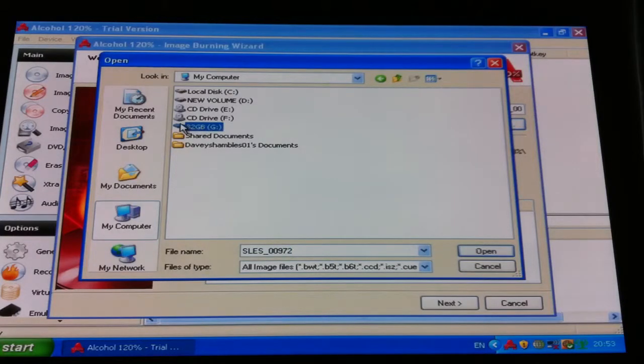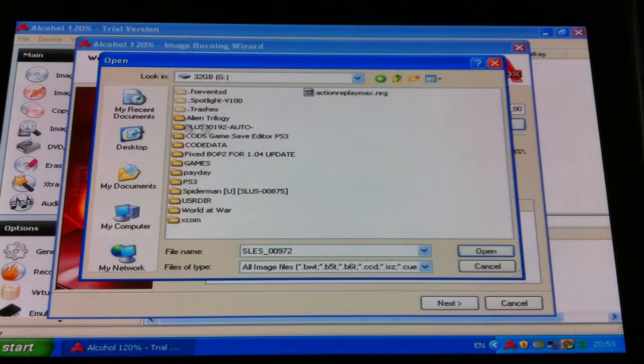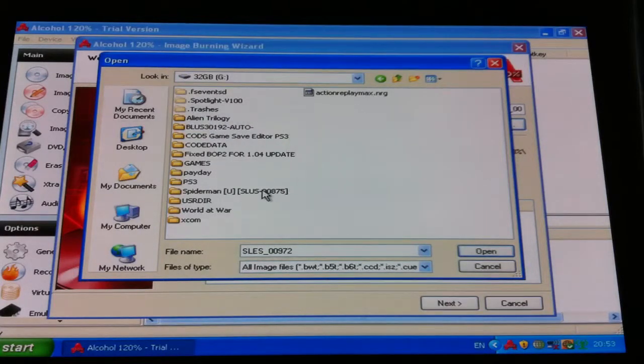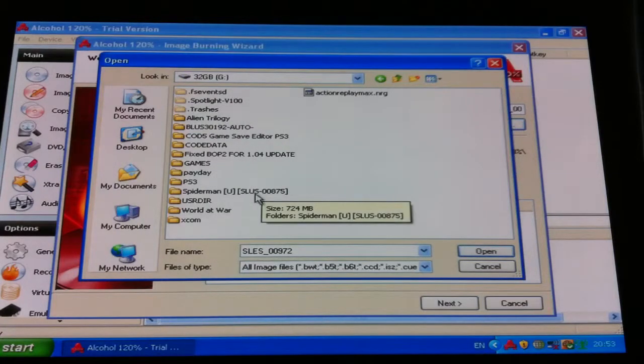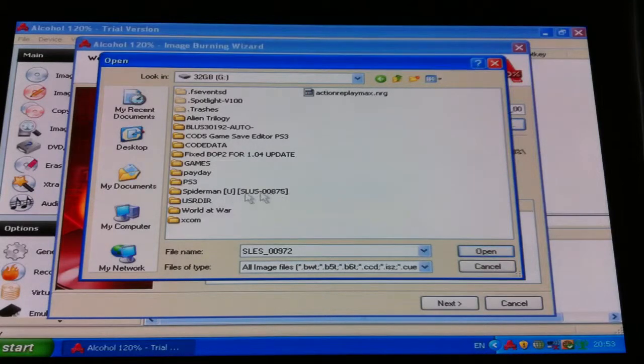So we click on that, double click on that, and so there it is, you can see here it says SLUS00875, Spider-Man. That's the American version of Spider-Man.